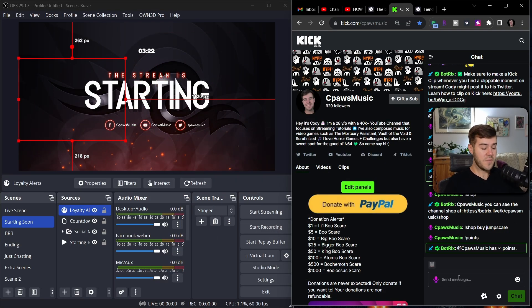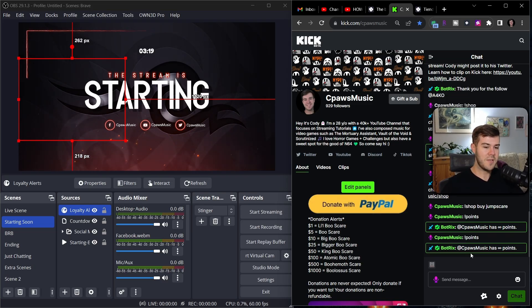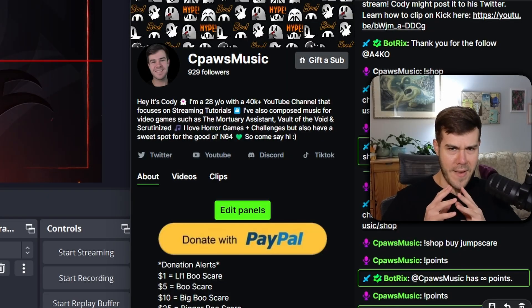And if you're curious how many points you've accrued, you can type exclamation point points, and it will tell you how many points right now. I'm the owner. So I have infinite amount of points. So beware my power.